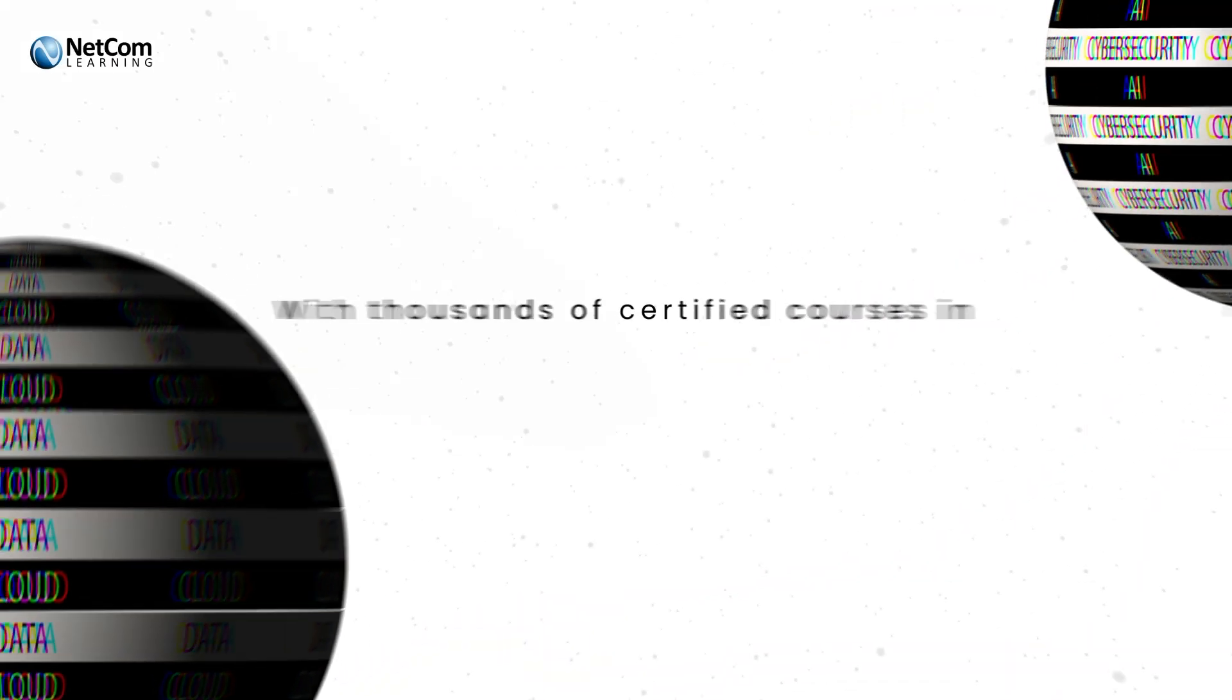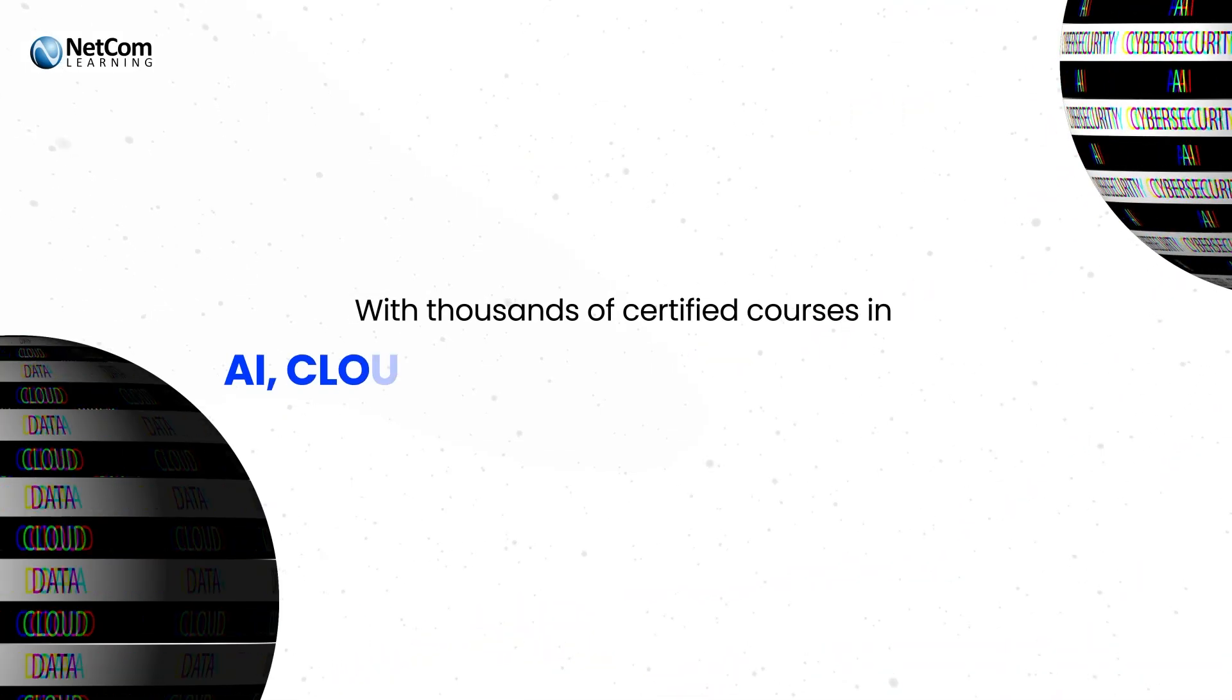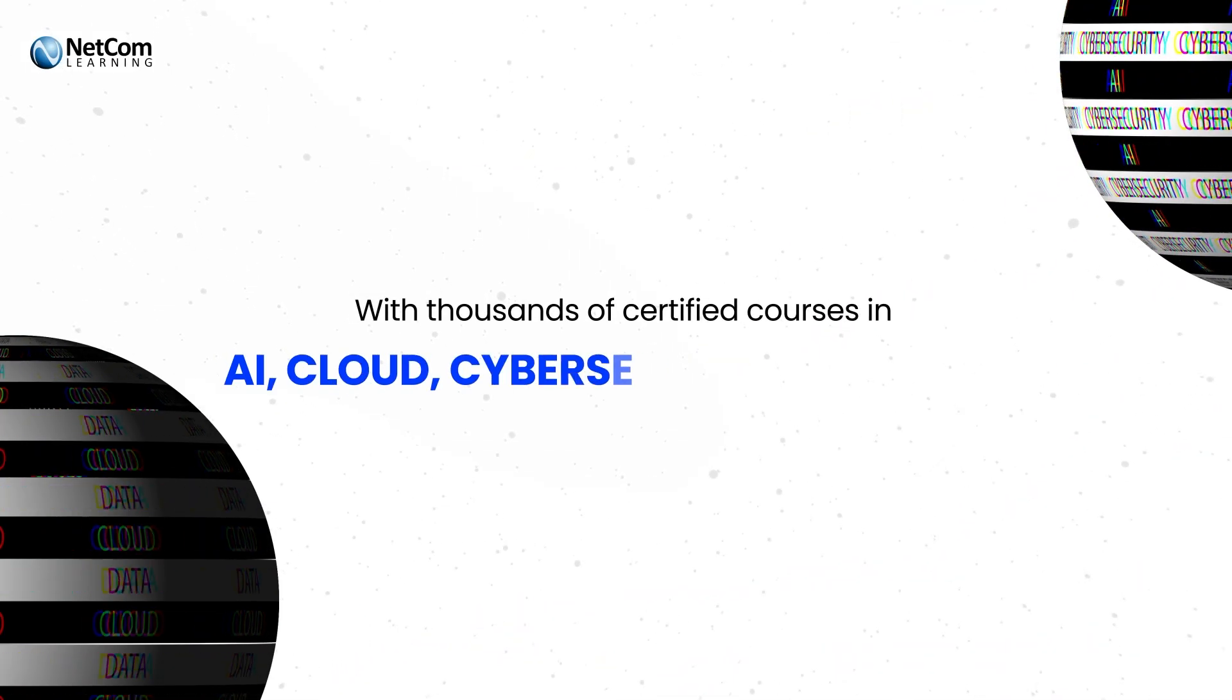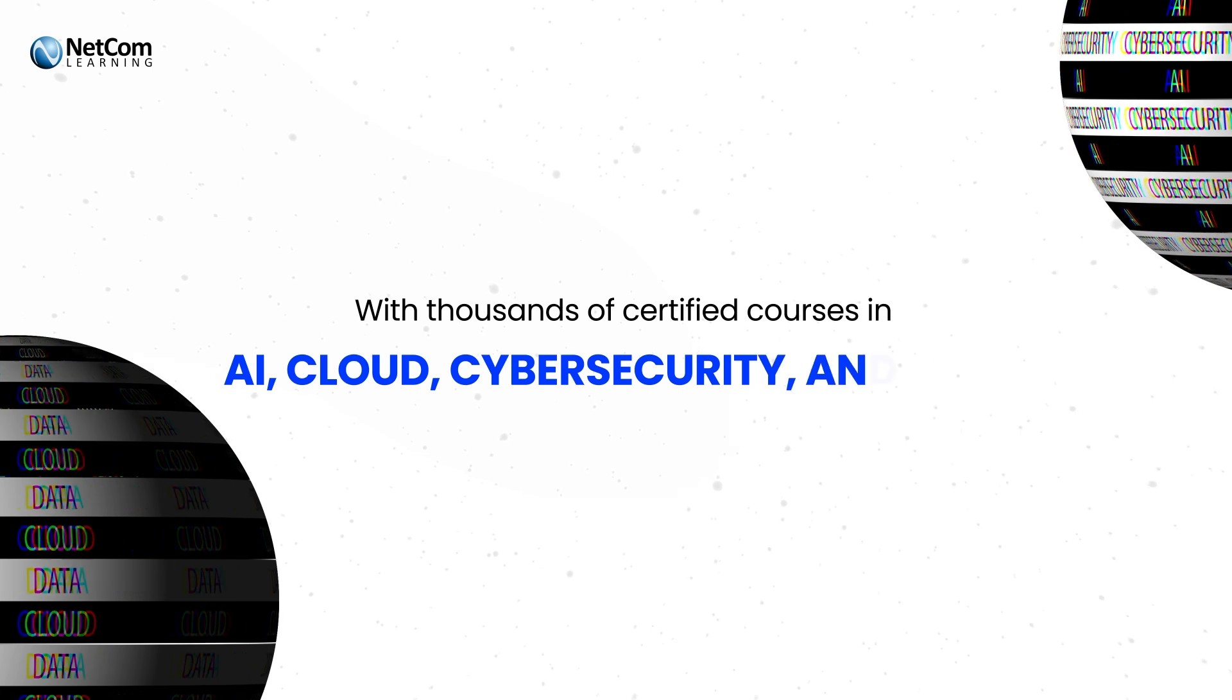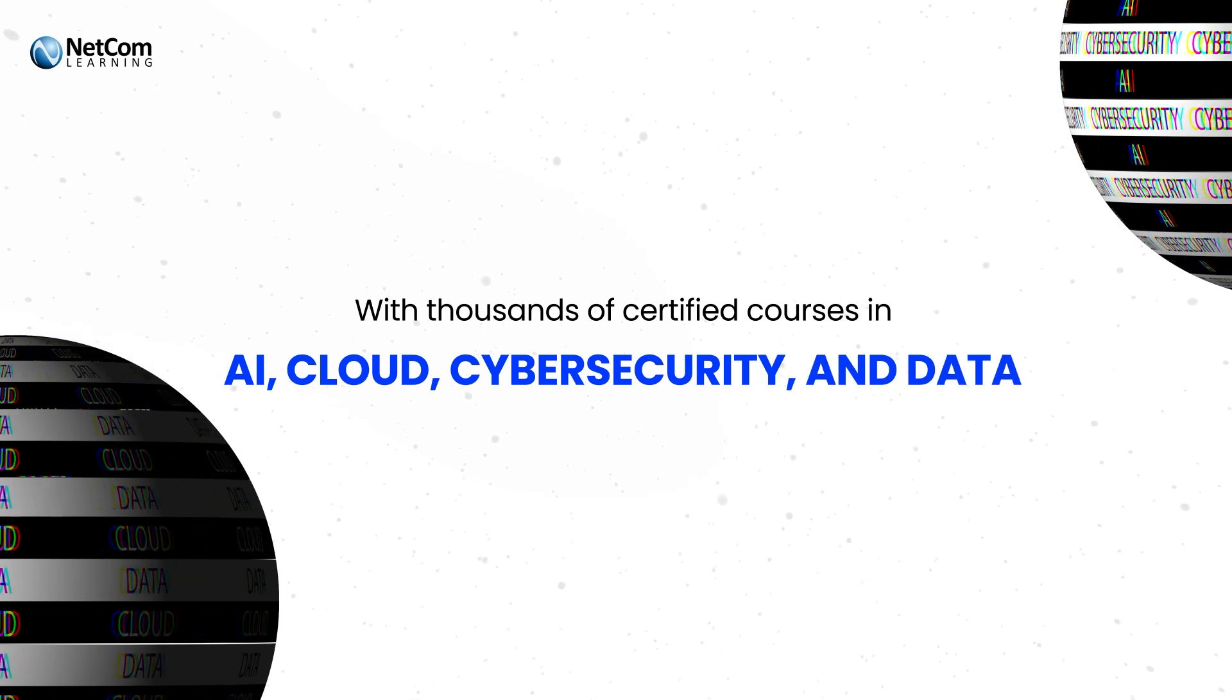With thousands of certified courses in AI, cloud, cybersecurity, and data.